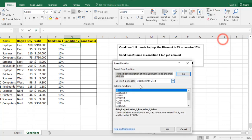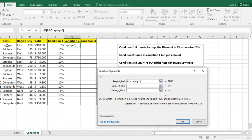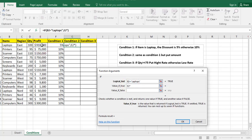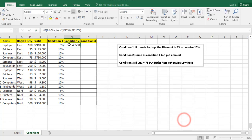So from here, more functions, if condition, the logical test: if the item B2 equals laptops, value if true is the profit times 5%, value if false is also the profit E2 times 10%, and I click on OK.